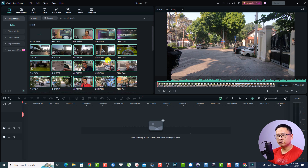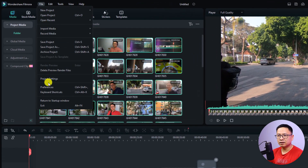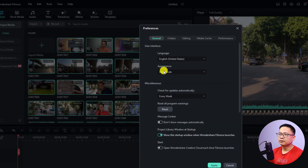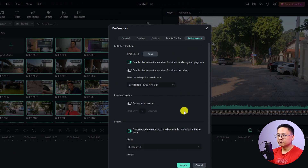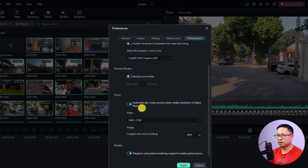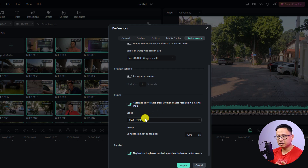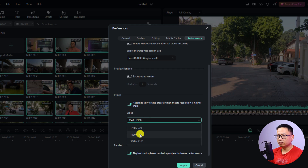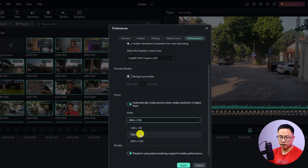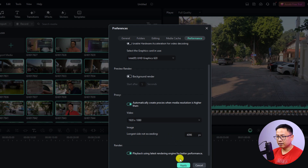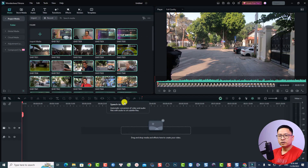There is another solution to create a proxy automatically. Go to File, select Preferences, and select the Performance tab. Scroll down and you will see the option 'Automatically create proxy when media resolution is higher than' — you can select 4K or Full HD. Normally I select Full HD at 1080p, so if my media is larger than 1080p it will create a proxy for smoother editing. Click Apply.